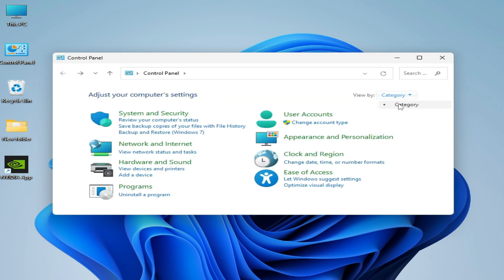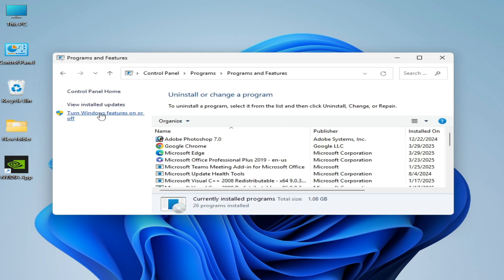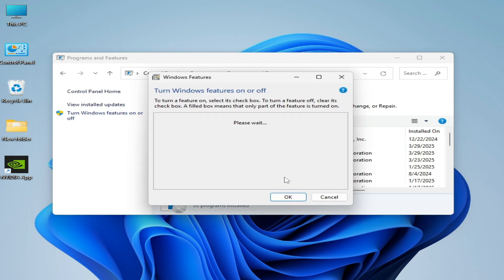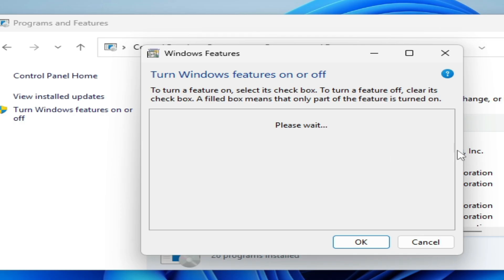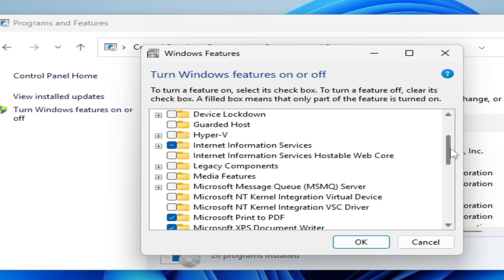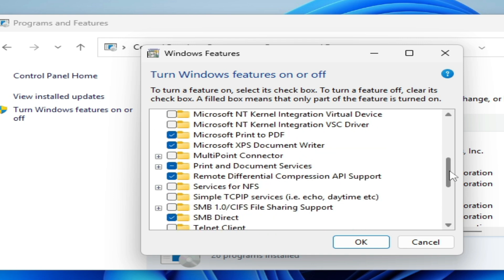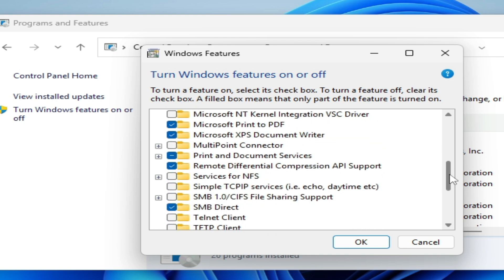Now go to Control Panel and click 'Uninstall a program'. Go to Category and click 'Uninstall a program'. Then click 'Turn Windows features on or off' and scroll down. If you have Windows 10 N edition, you need to install the Media Feature Pack for Windows 10 or 11.